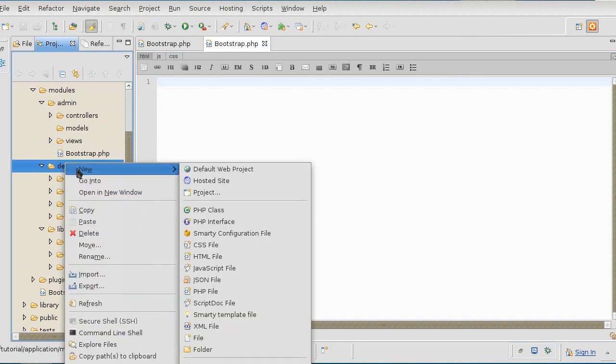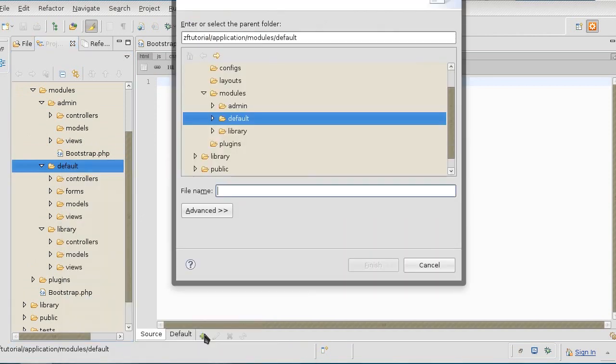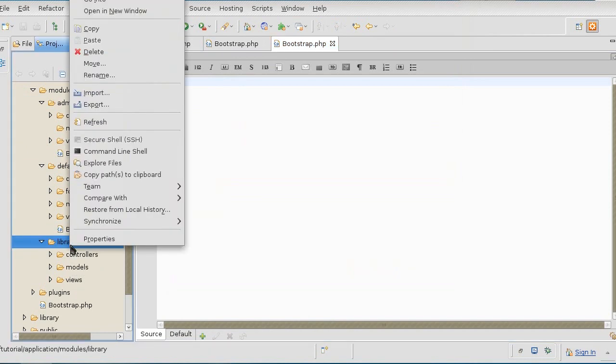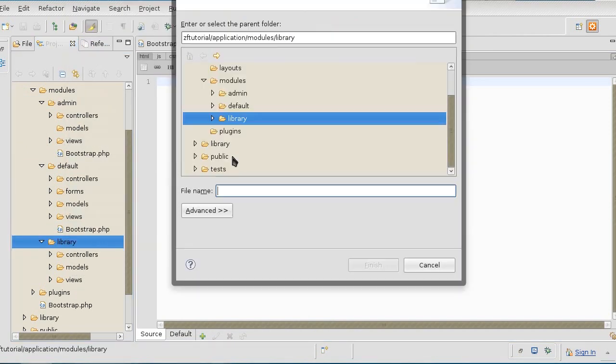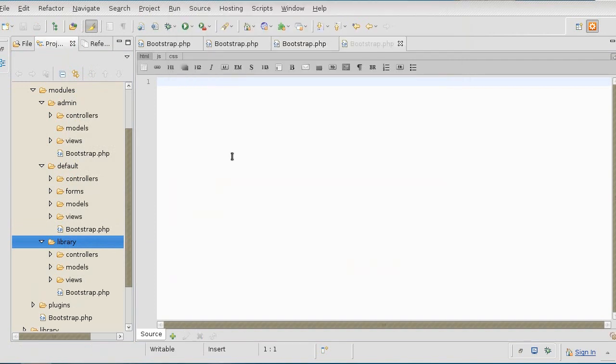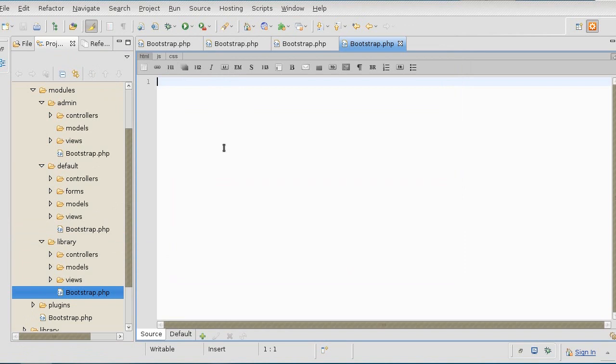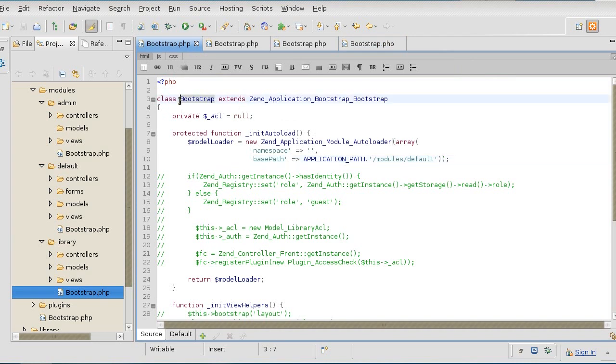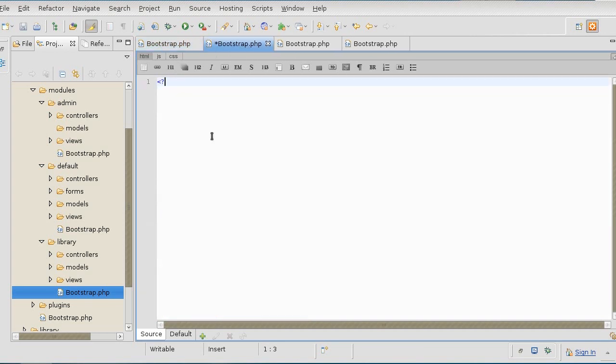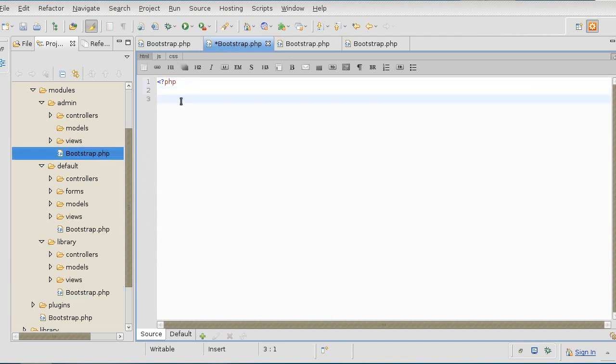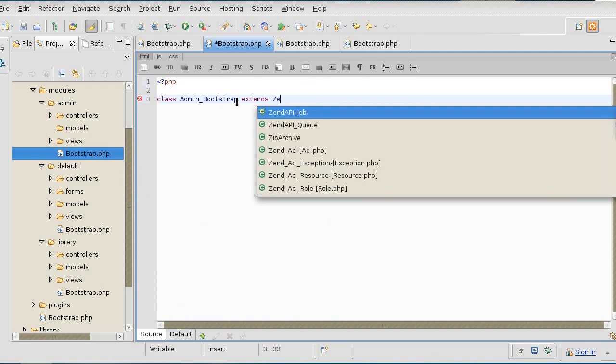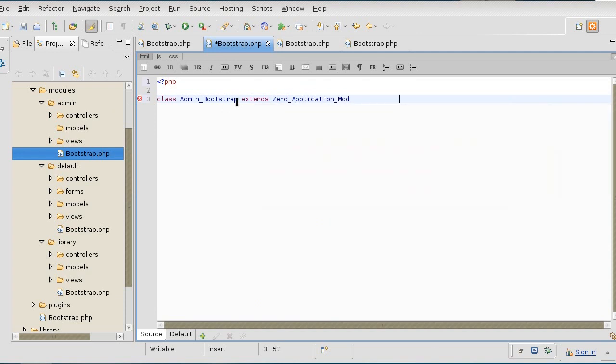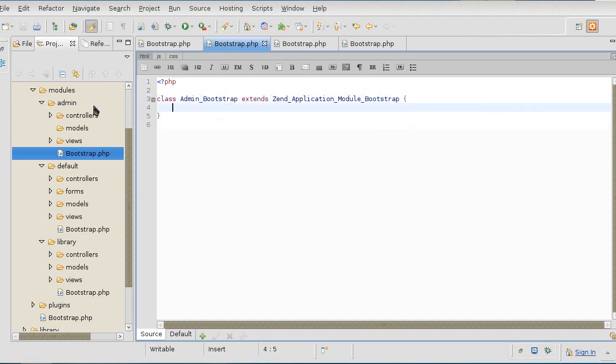One for admin, one for default, and one for library. And it's going to be similar to the main application's bootstrap, except it's going to have to have the name the same as the directory where it's located plus the bootstrap name, and it's going to extend the different class here. So if I'm in the admin bootstrap, my class is going to be called admin, name of the directory, bootstrap, and it's going to extend Zend_Application_Module_Bootstrap. And it just needs to be an empty class. That's all. The name of the directory underscore bootstrap extends Zend_Application_Module_Bootstrap, and it's going to be the same for all others.